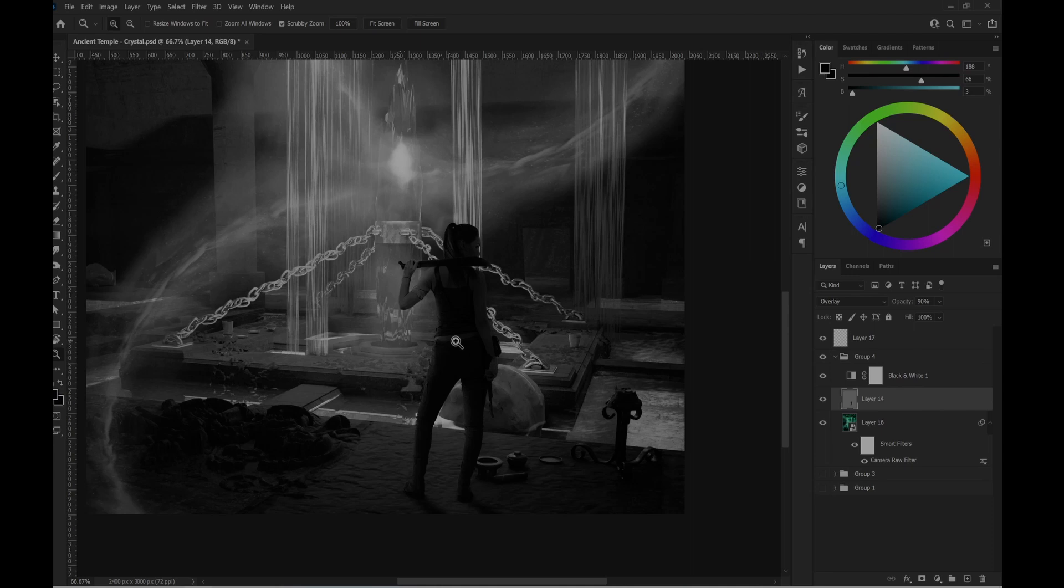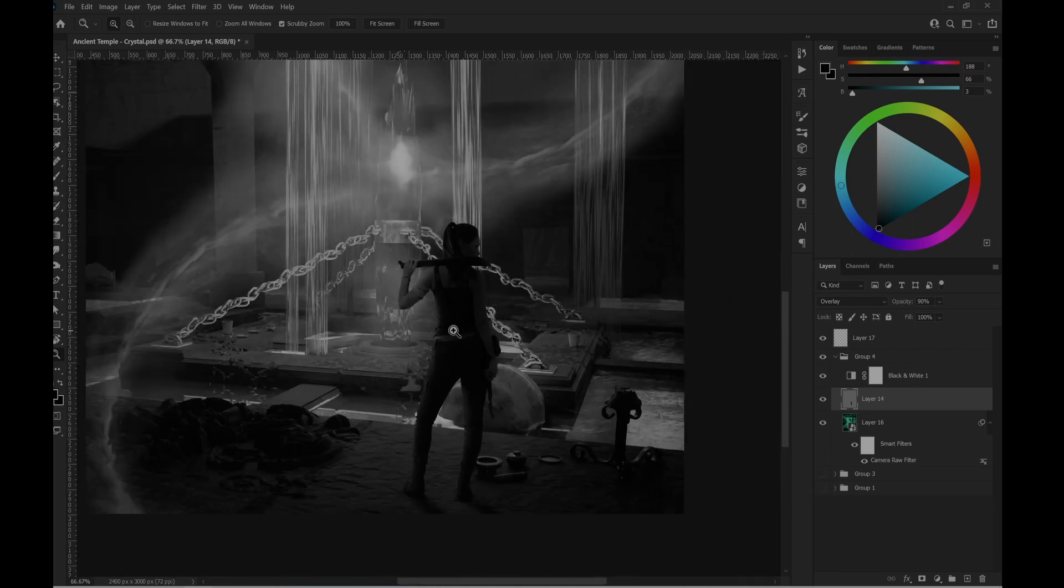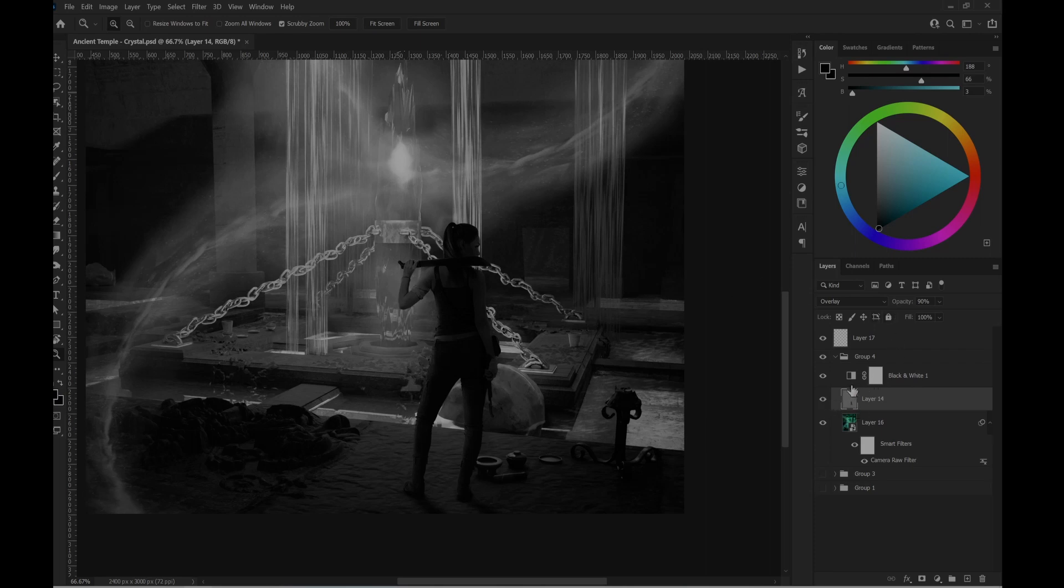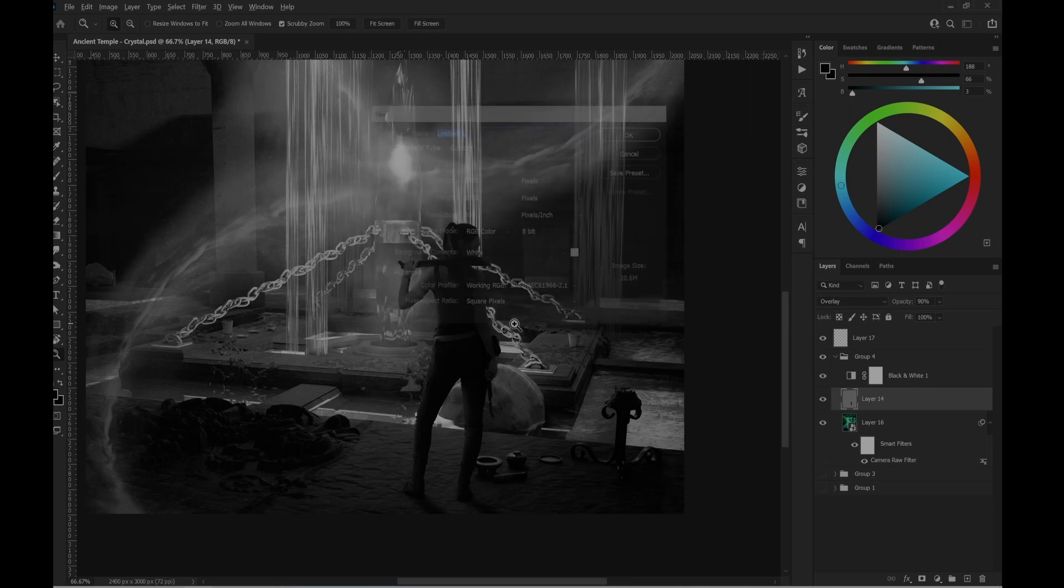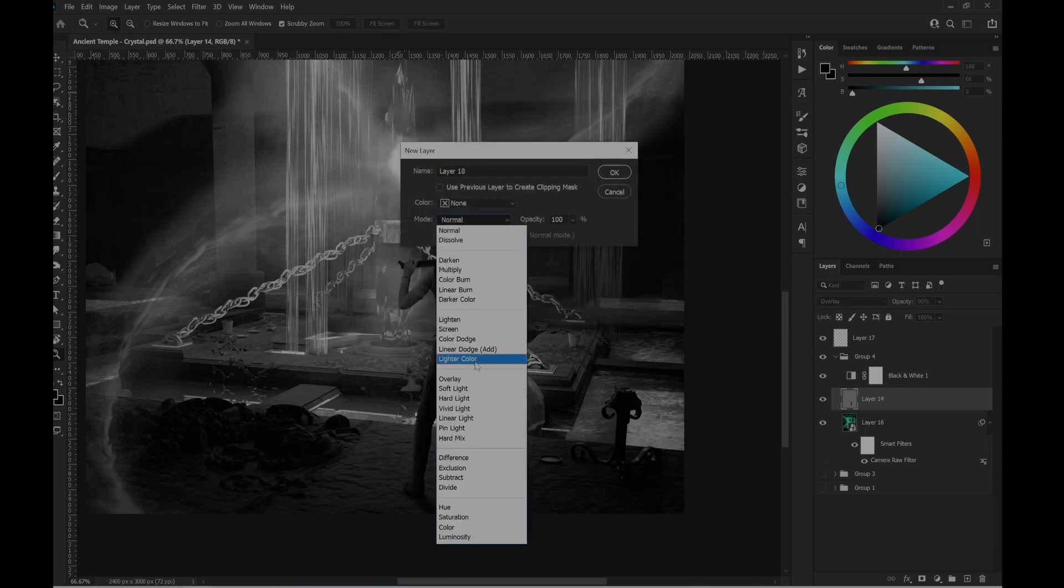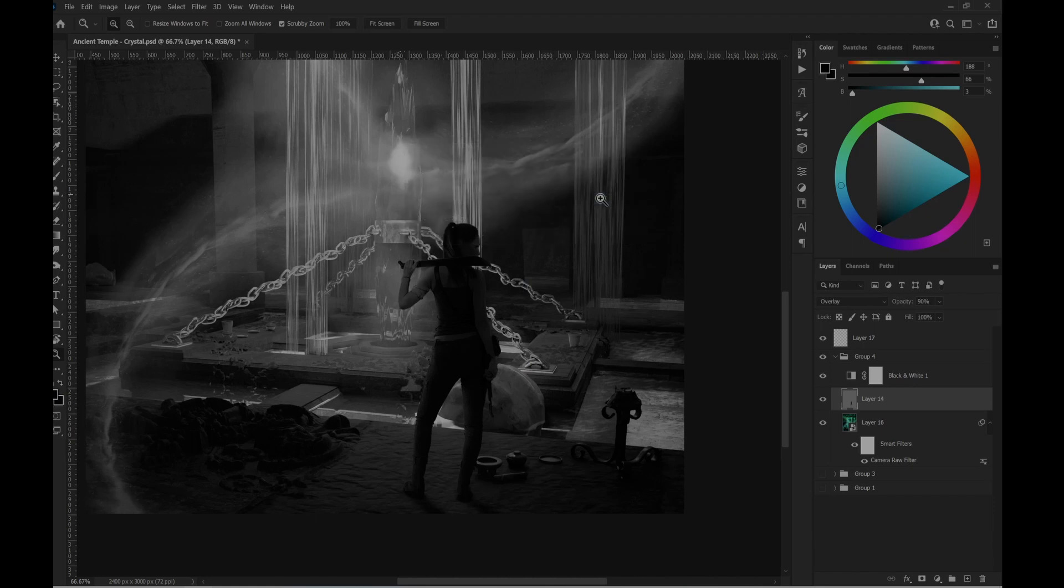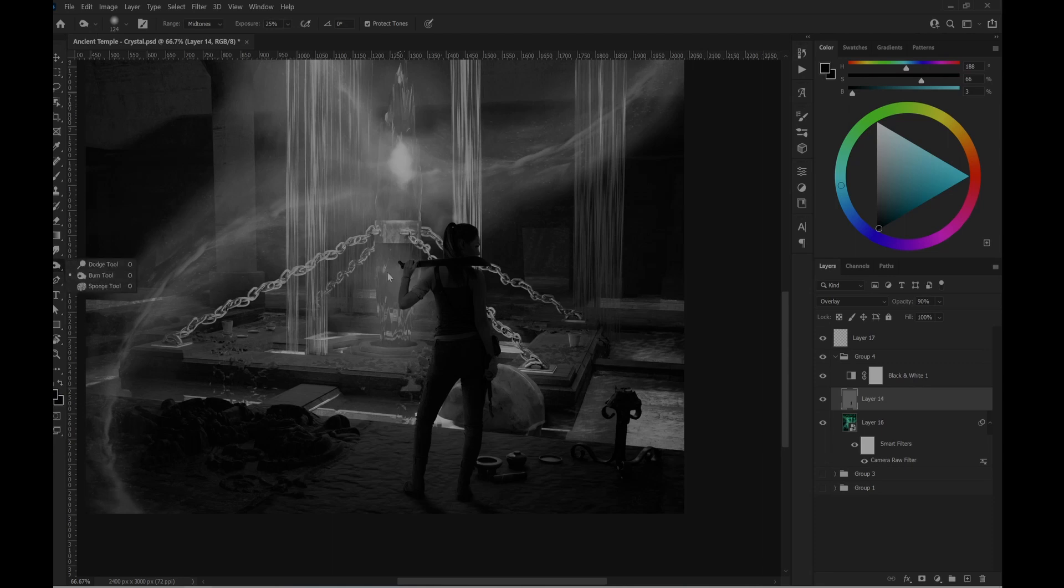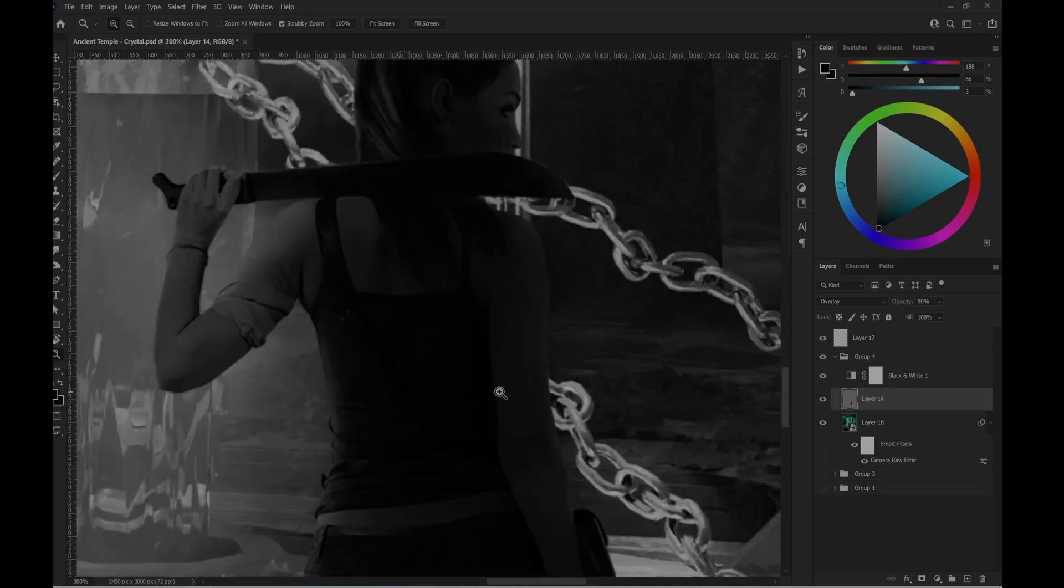Maybe it's even bright now. Otherwise I'm going to lose a lot of details of the character. So I'm basically... I created a new layer on overlay mode with 50% gray. And then with the burn tool here with 25% exposure, I started painting on her so I can make these parts darker.